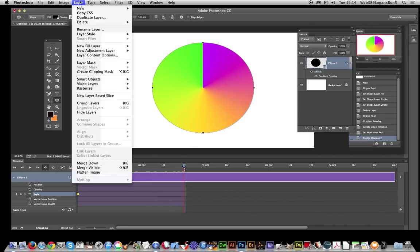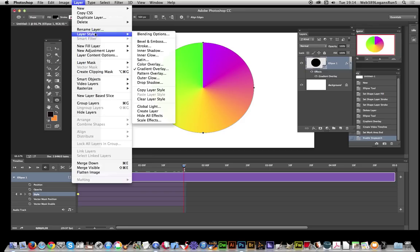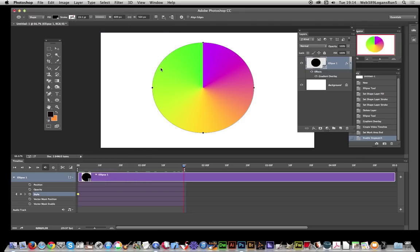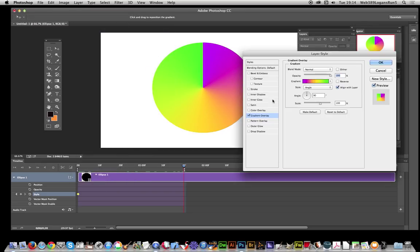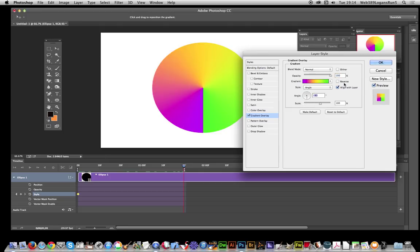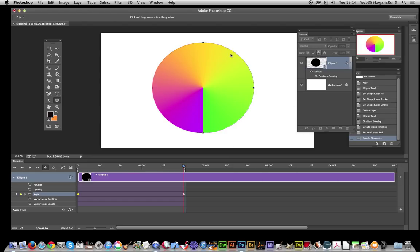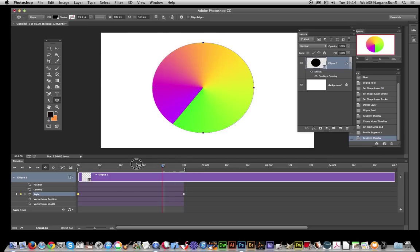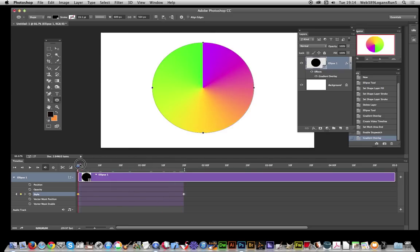I'm just going to go over to Layer, Layer Style again, gradient overlay. I'm going to change the angle, going to go all the way around to there. Click okay. Now just quickly go back and forth, you can actually see that just moves very quick back and forth.